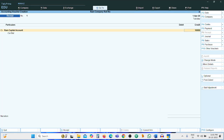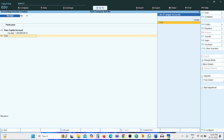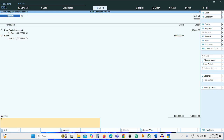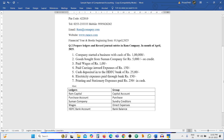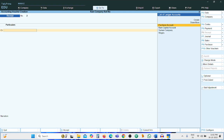On the credit side: Ram Capital Account, amount 1 lakh. On the debit side: Cash Account. The first entry is completed.